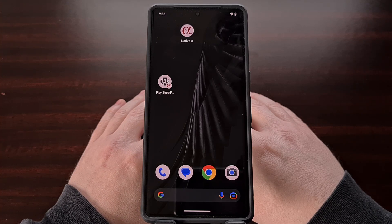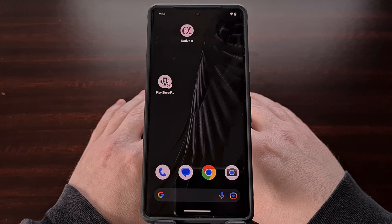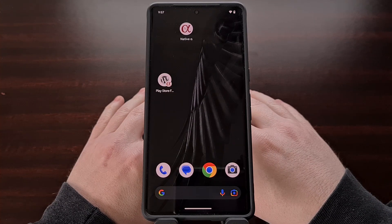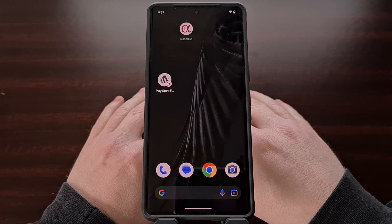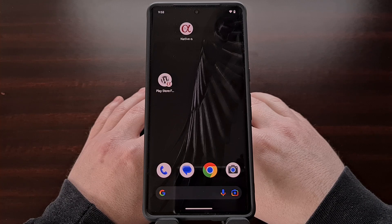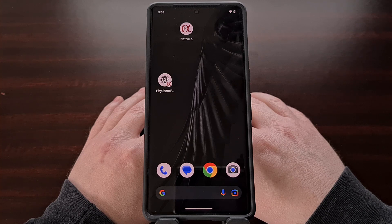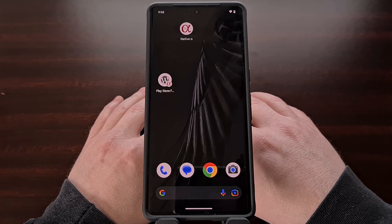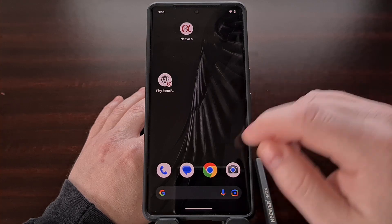Not every website has a native application available in the Google Play Store. It costs money to build those apps and it takes time to not only create them but also maintain them. This is why some websites, including the two that I currently own, have yet to introduce a native application. Thankfully, there are some ways you can take a website and have your smartphone or tablet act as if it is an actual application installed on your device.